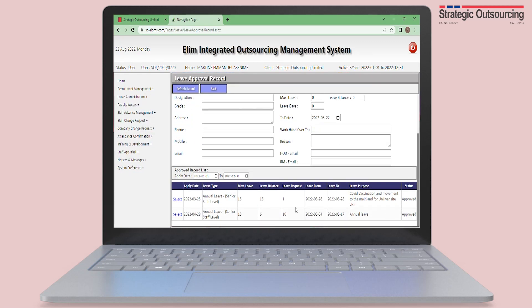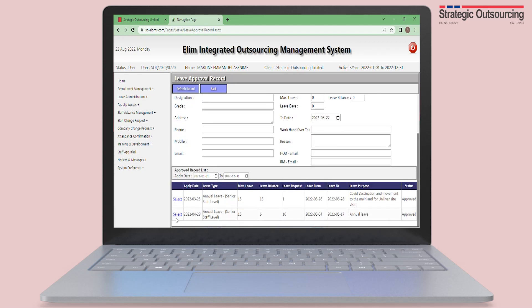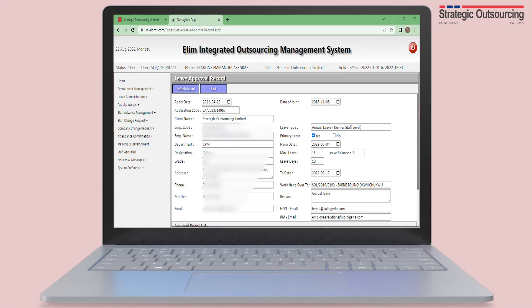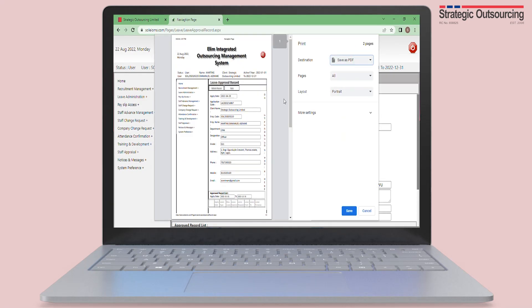The details on the approved leave can be printed and used as your leave advice, in case you did not receive your leave advice in your email.